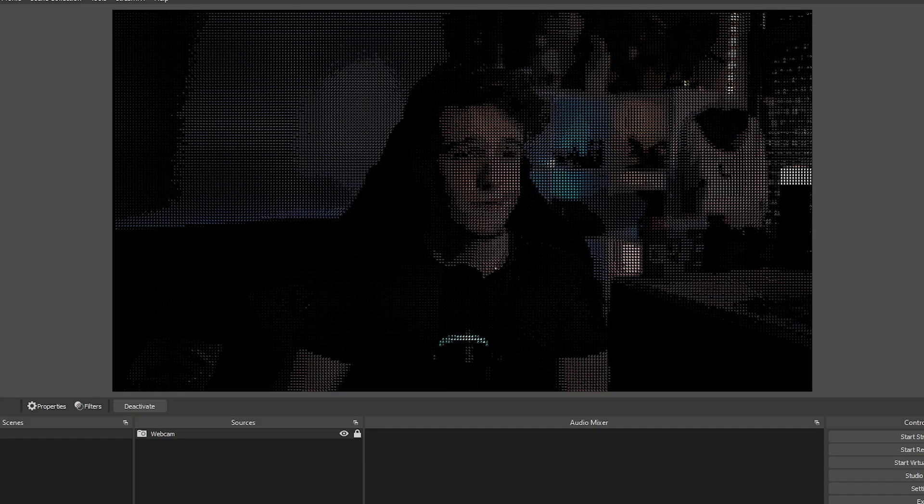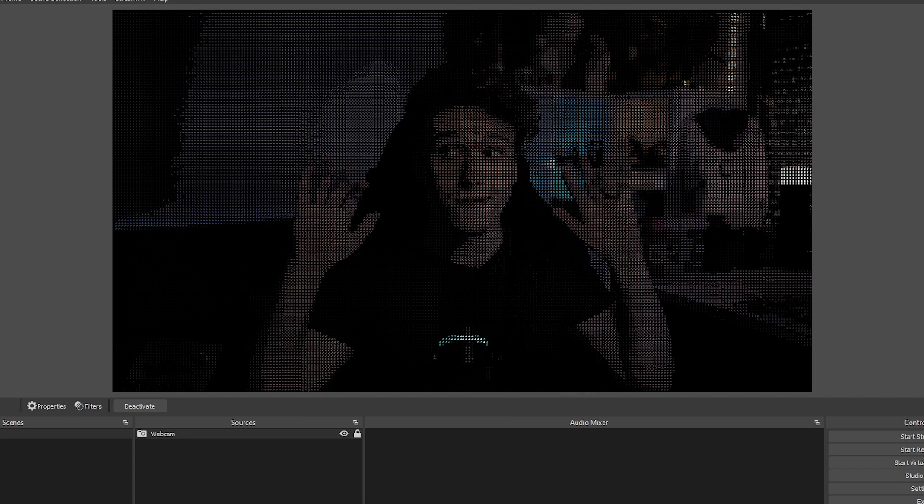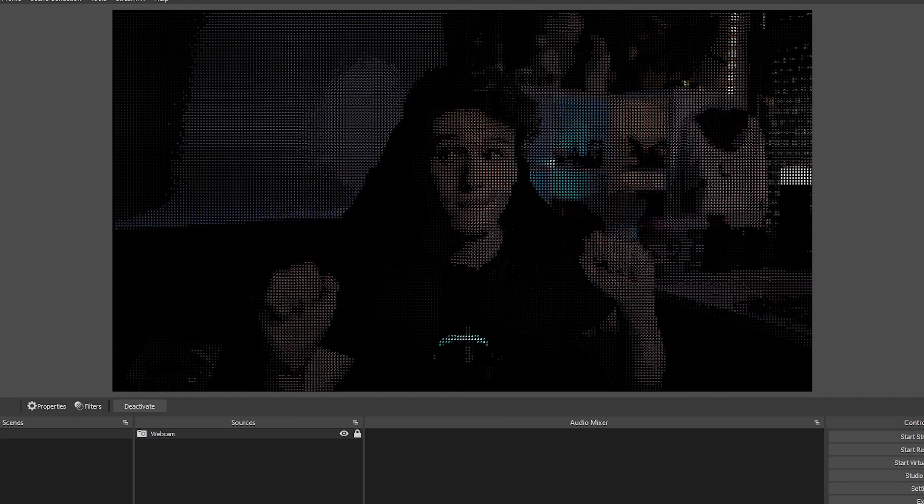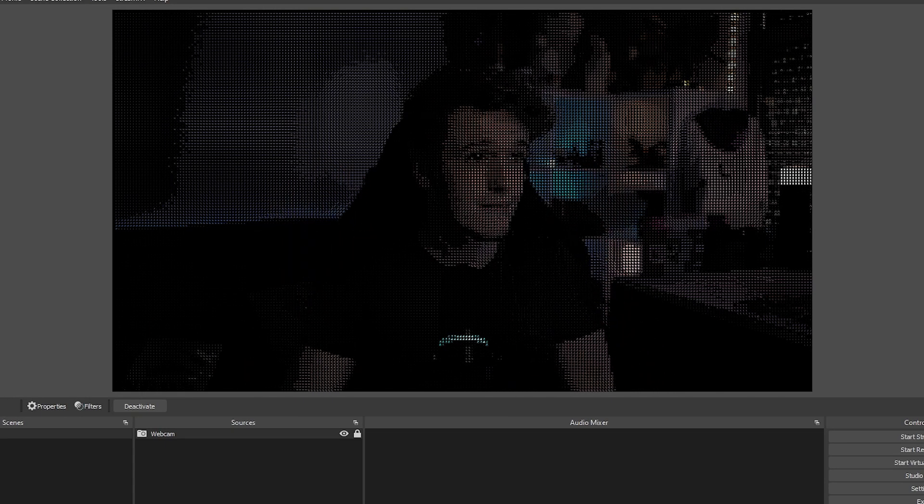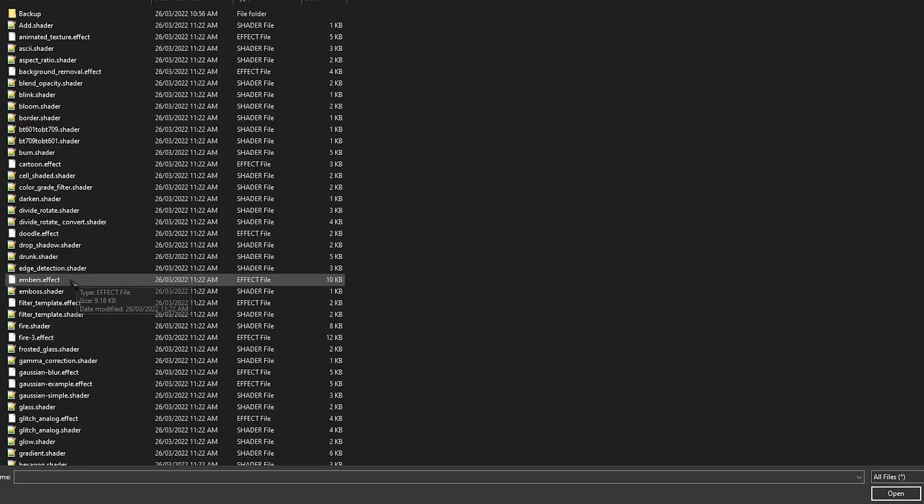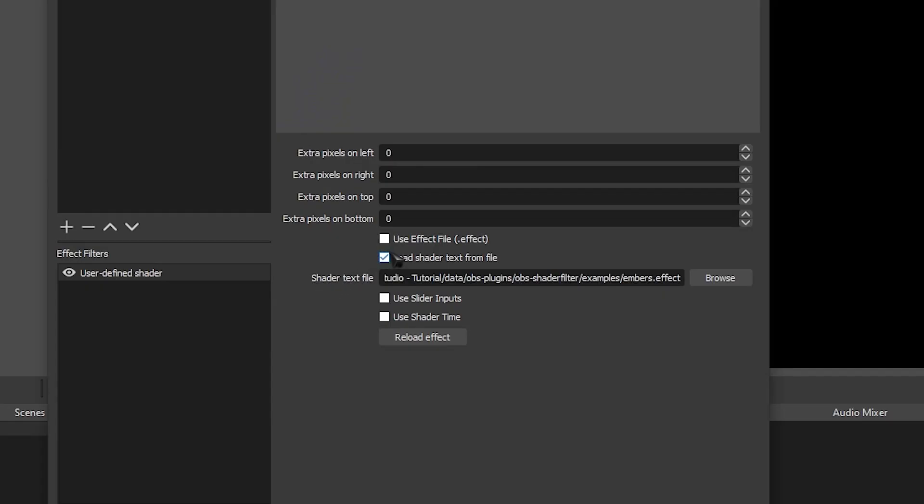If you use a shader file, it should work straight out of the box. However, if you are using an effect file, for example, you need to make sure that you tick the box Use Effect File before loading up the shader.